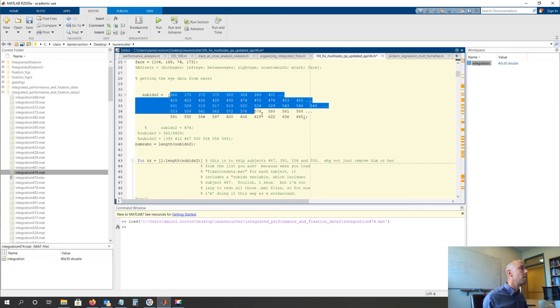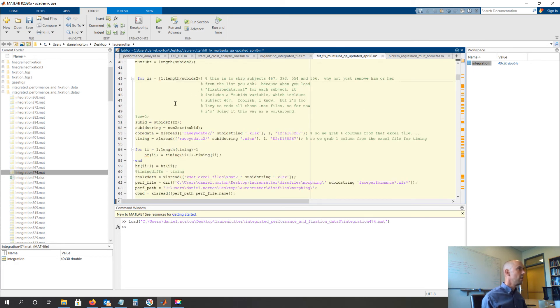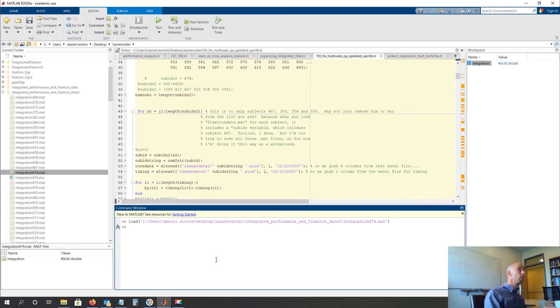But guess what? So are all the other subjects. So what it's going to do, it's a massive for loop, and it's going to run it for each subject that we listed there, which is like all the subjects we have.